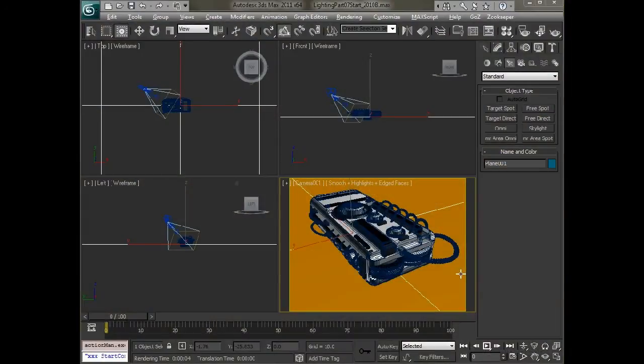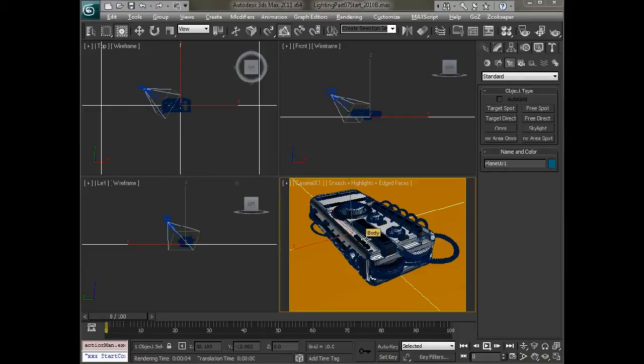Hello, this is Michael McCarthy and in this video we're going to take a look at using some HDRI lighting in order to light the scene and set up a nice kind of environment for our objects.